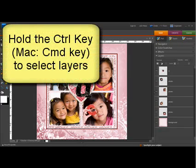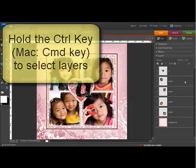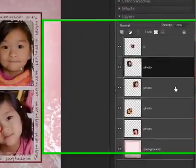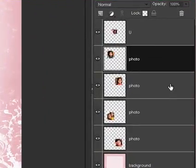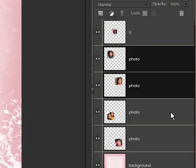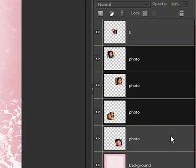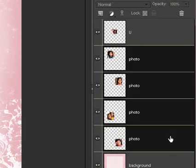Begin by holding the Control key — on a Mac system, that's the Command key — as you select all of the layers that you want to adjust. Each of the layers will be highlighted as you select them.